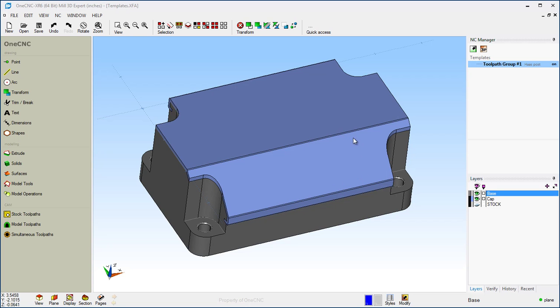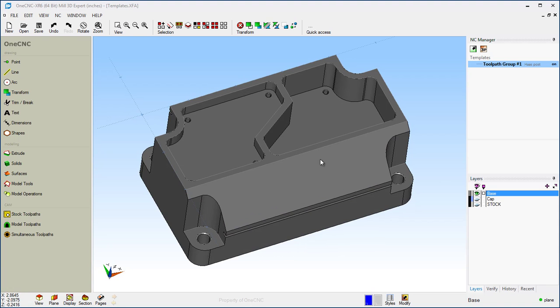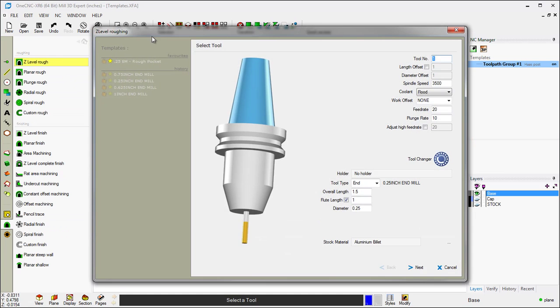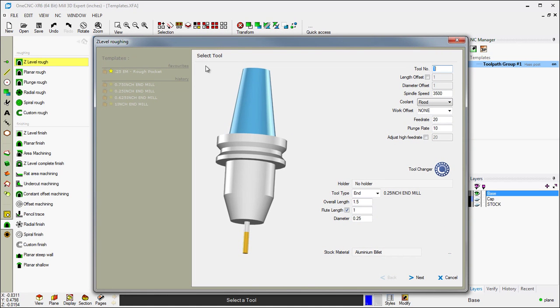Let's demonstrate by machining some of the features on the base of this part using machining templates. I'm going to take my cursor, head over to the main toolbar, select Model Toolpaths, and then Z-Level Rough. On the left-hand side of the screen of each dialog box, you'll see the template area. Templates are automatically stored or you can create your own library.